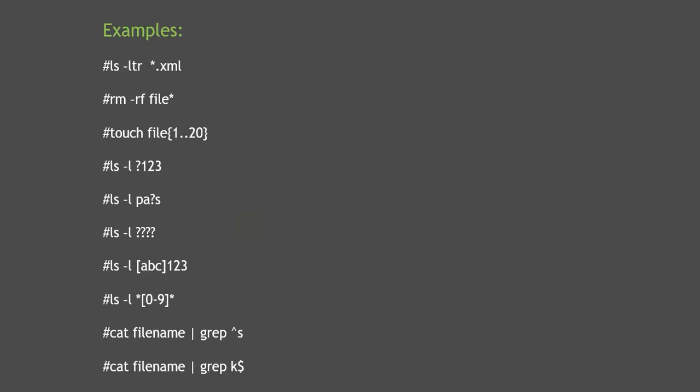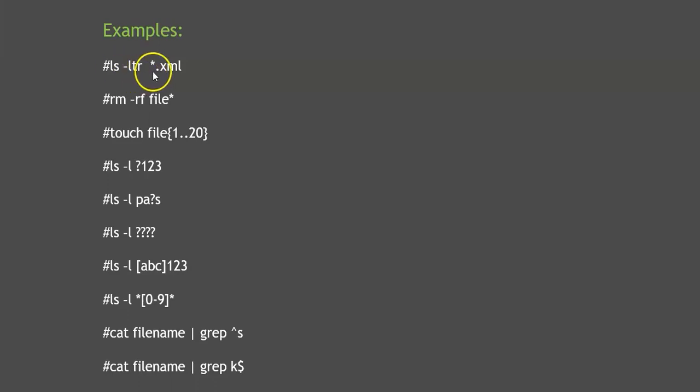The first command we can execute is `ls -ltr *.xml`. Let's say in a Linux directory you have hundreds of files — .xml files, .yaml files, .log files, .csv files — multiple different kinds of extensions. But you want to filter only XML files. You can execute `ls -ltr *.xml` and it will display all XML files, whatever their name may be before the extension.